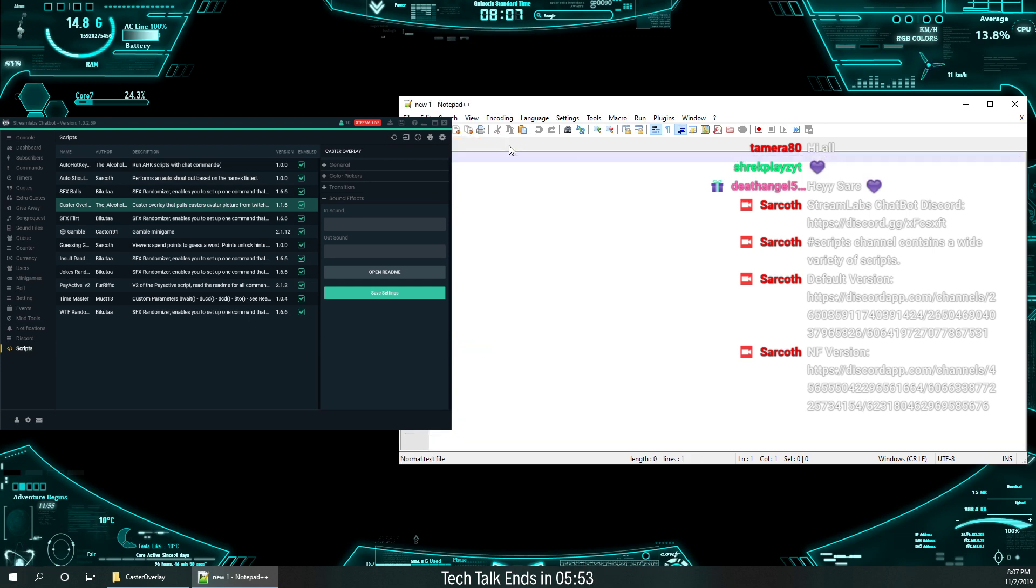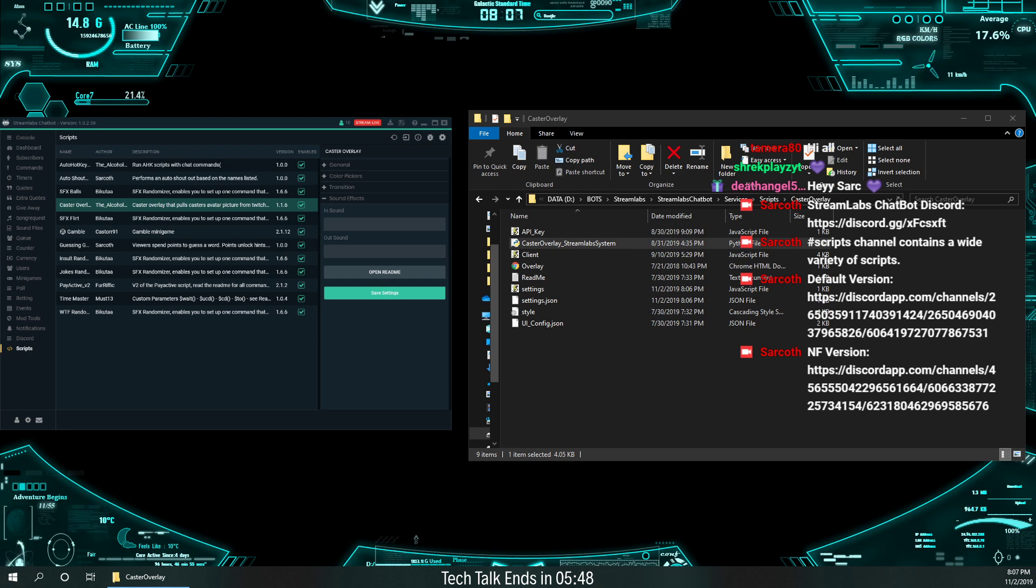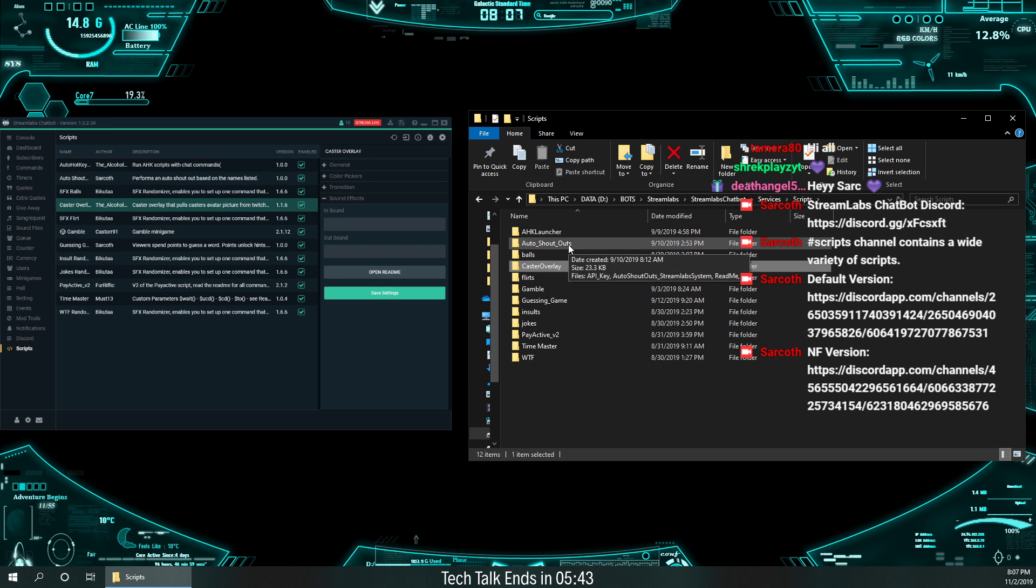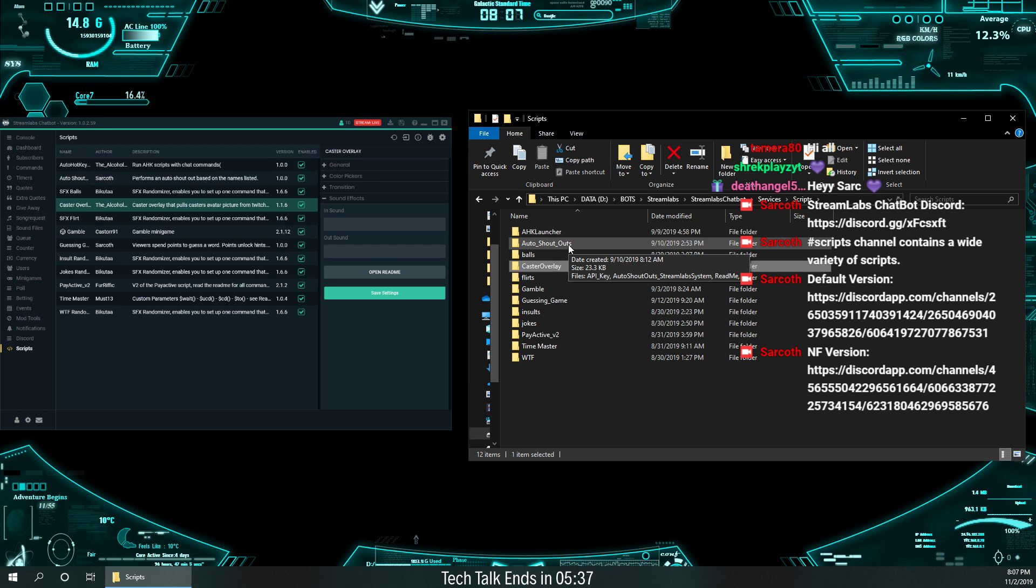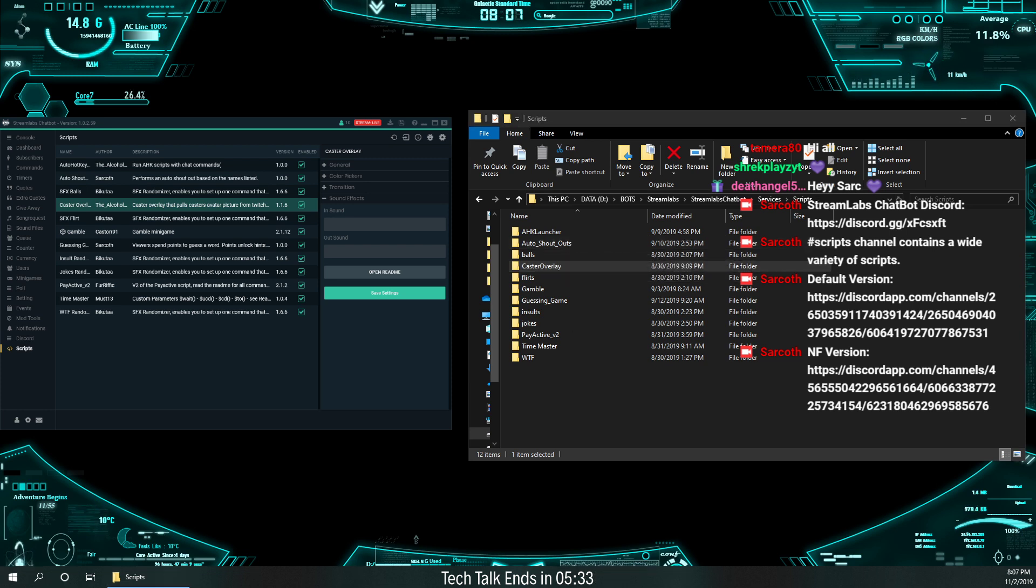So, I don't use sounds from that. Because all my sound effects come from my auto shout out script instead. So, but that's something we'll go over next time. I only wanted to cover tonight the Caster Overlay. So, any questions on Caster Overlay? That's all we're covering tonight. And tomorrow, I'll get into my auto shout outs.